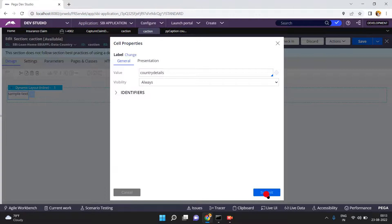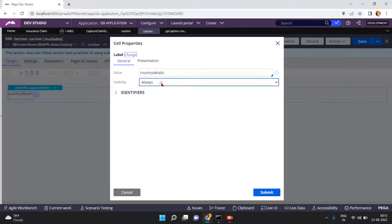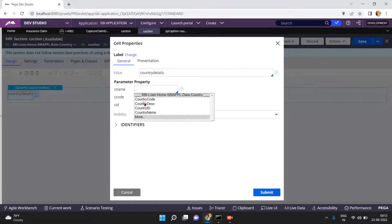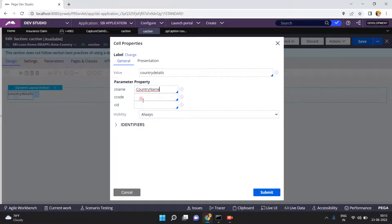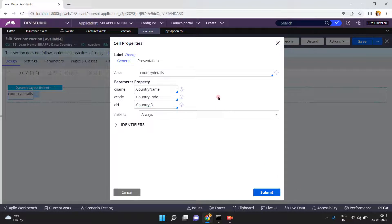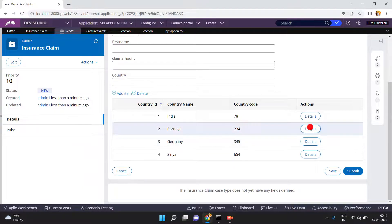Now, click on 'Country Details', then Submit and Save. Double-click Country Details — since there are parameters, you must pass them. What is c_name? Country name or country description. What is c_code? Country code. What is c_id? Country ID. Like this you can pass the parameters to the field values — which is nothing but dynamic field values. Now run this scenario.